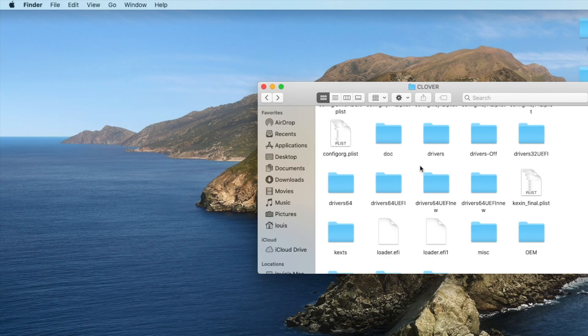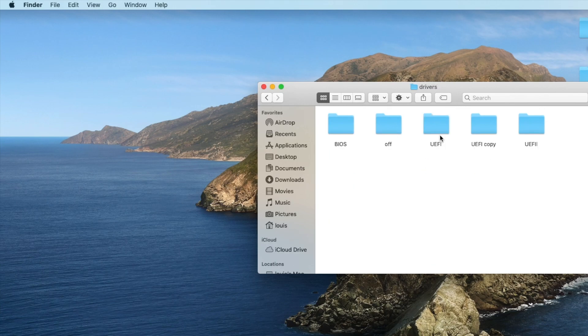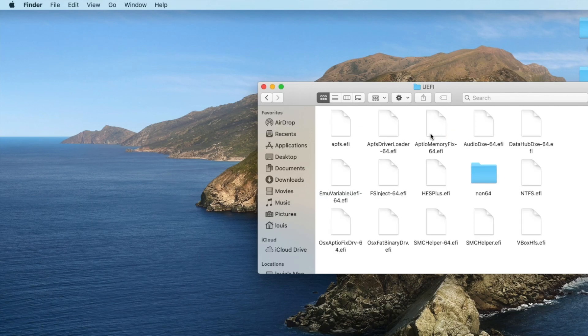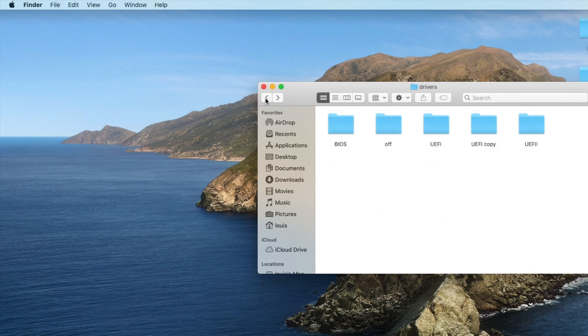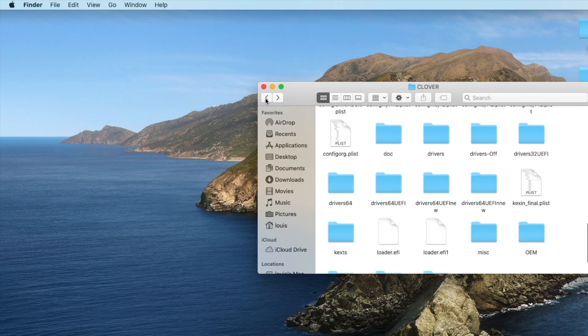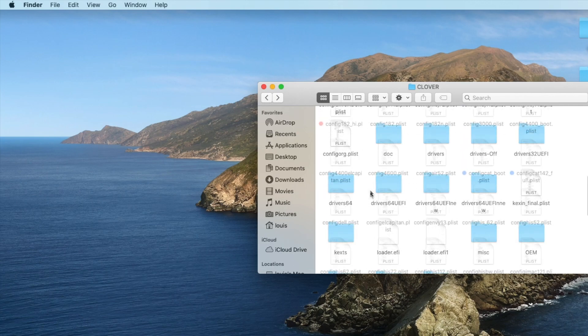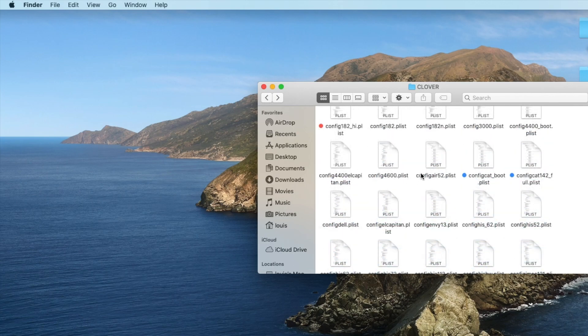There is the other folder, Clover version 5.0.70, which creates the drivers UEFI. Find all of these: Dash64, ApfsDriverLoader, HFSPlus, and NTFS. With these three things, you're done with the correct config.